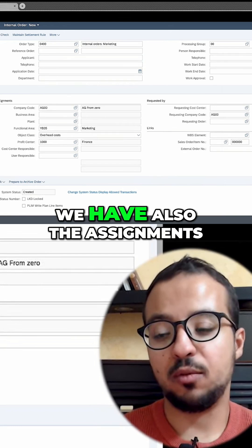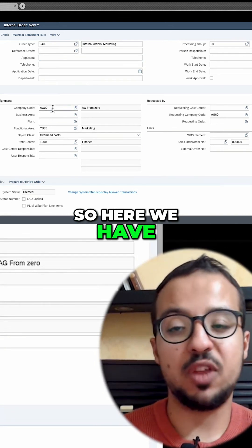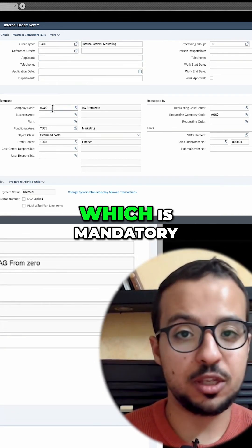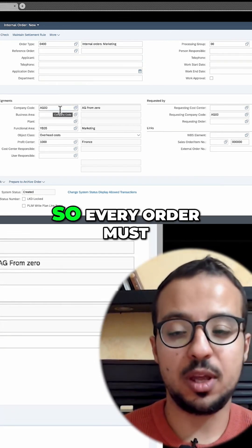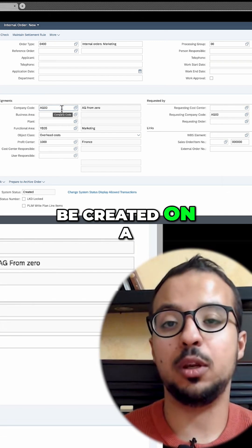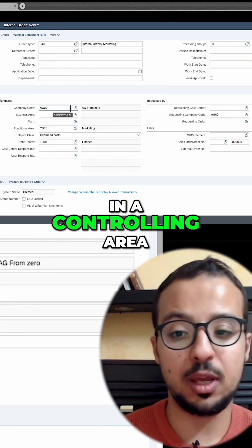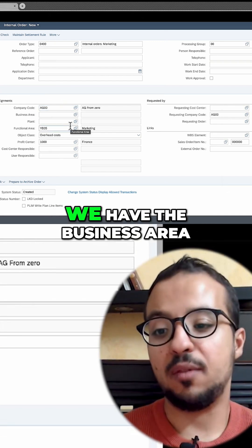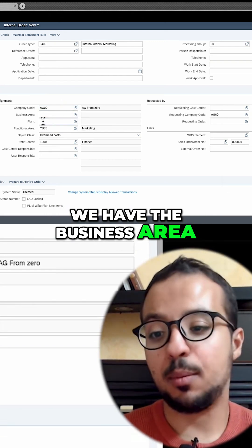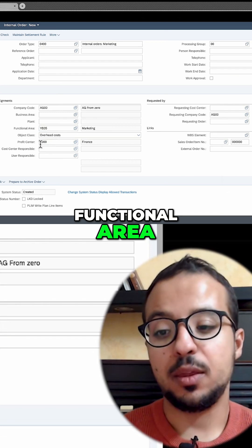And then if we go down, we have also the assignments. Here we have the company code, which is mandatory. Every order must be created on a company code and also in a controlling area. We have the business area, plant, functional area.